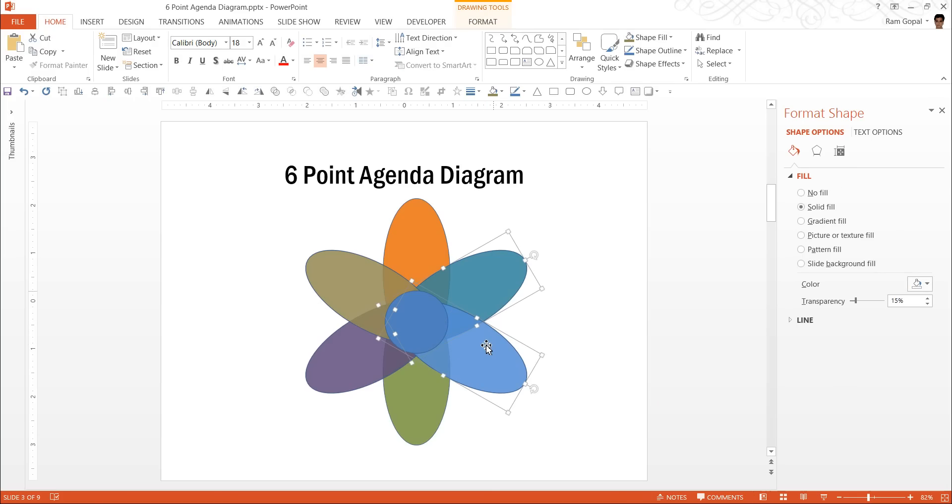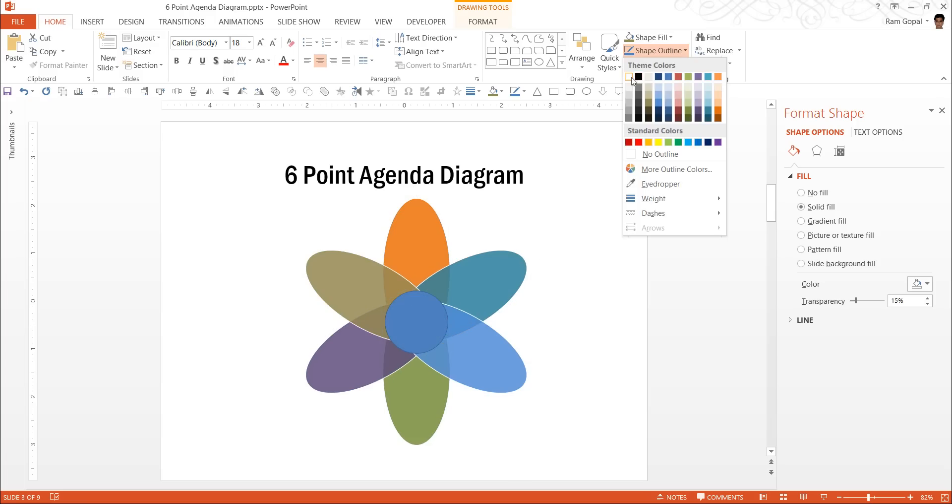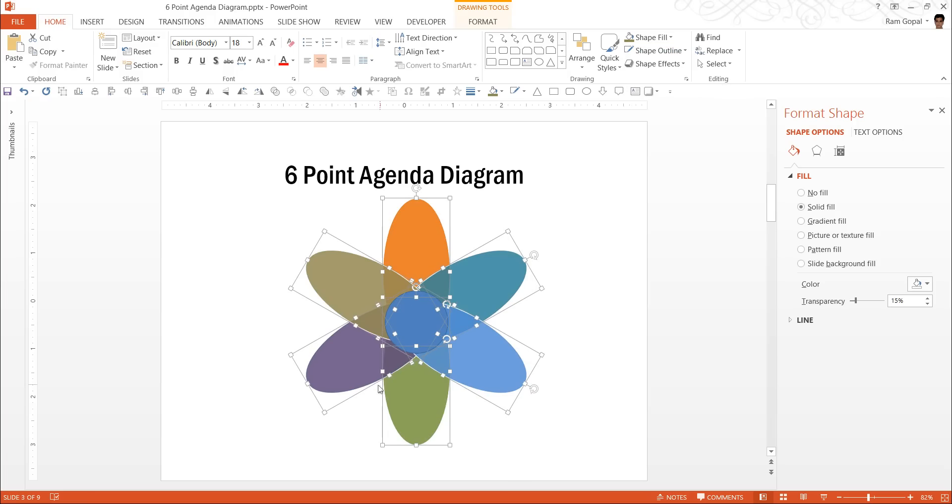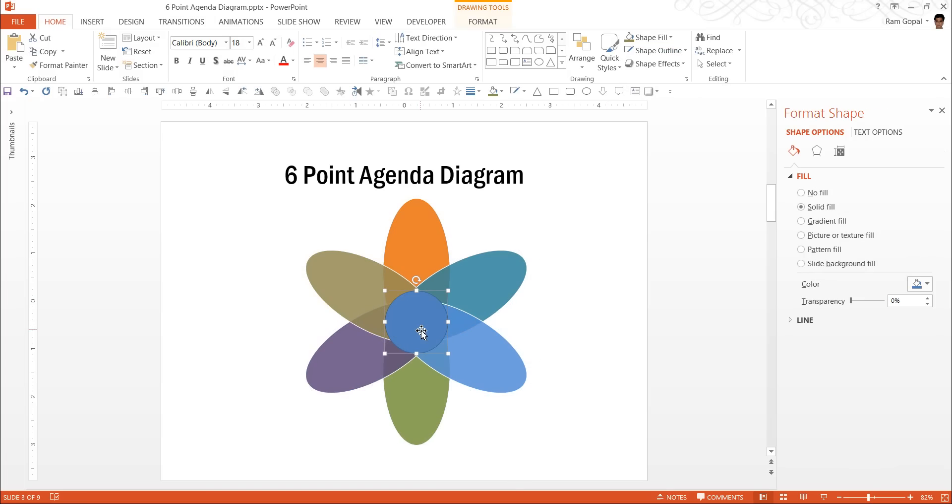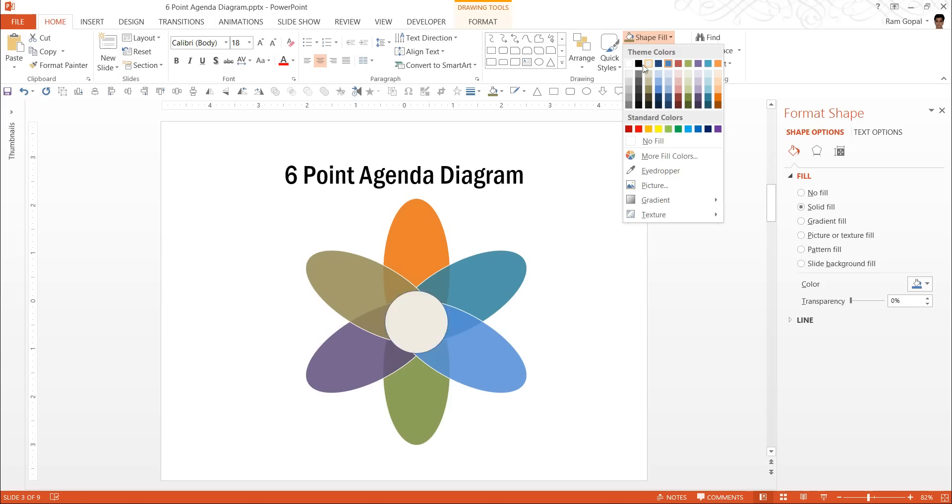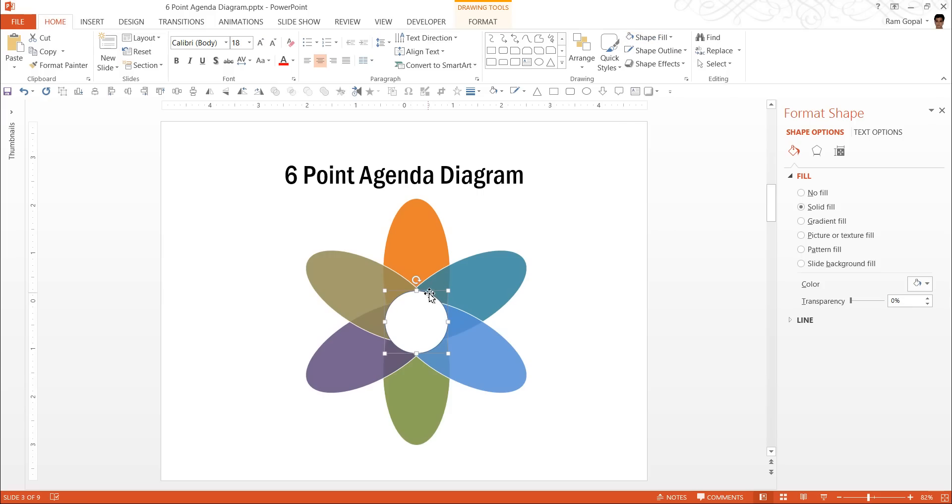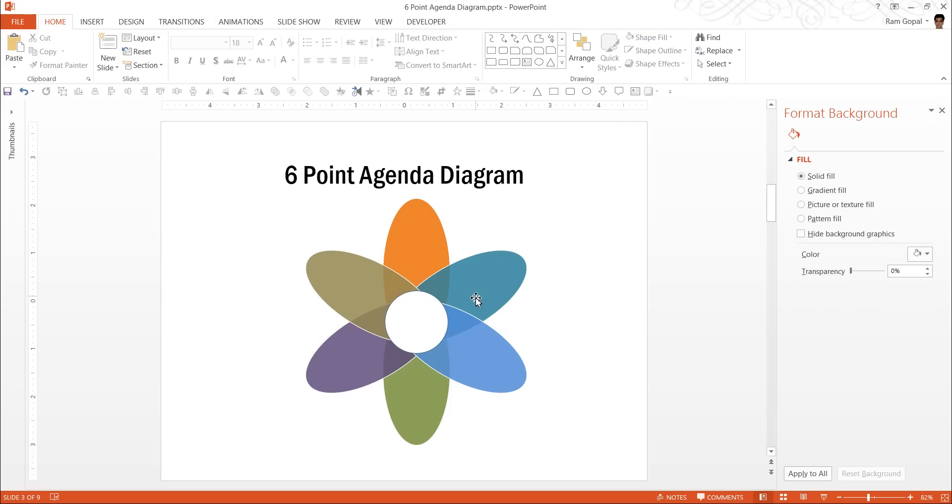I can add white outline to all these shapes so that you can clearly see these shapes. I can have this one in white color. So it looks like these pieces have been stuck one on top of the other.